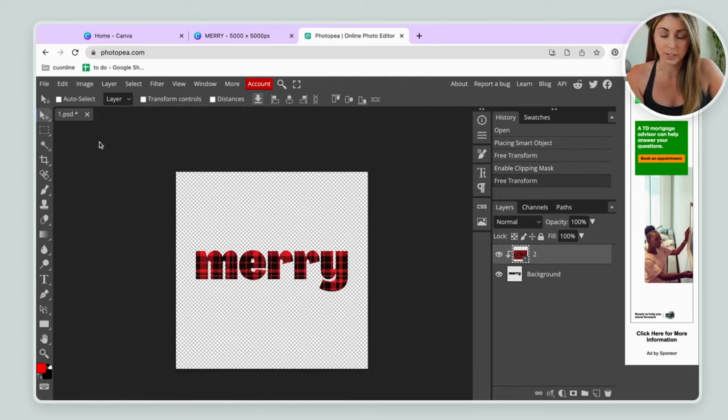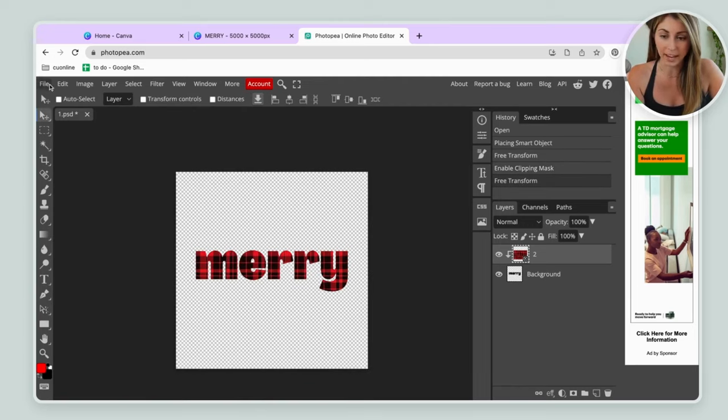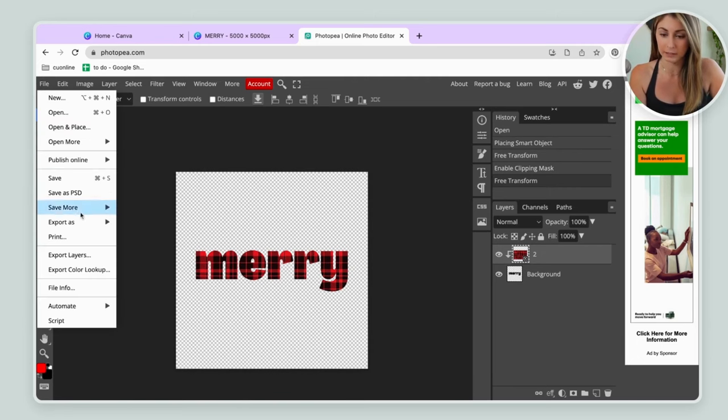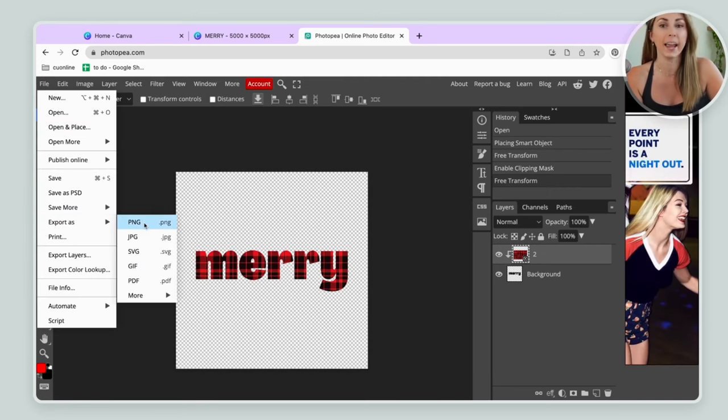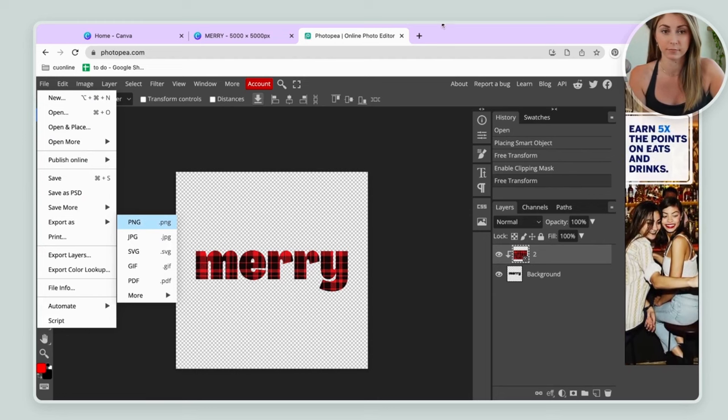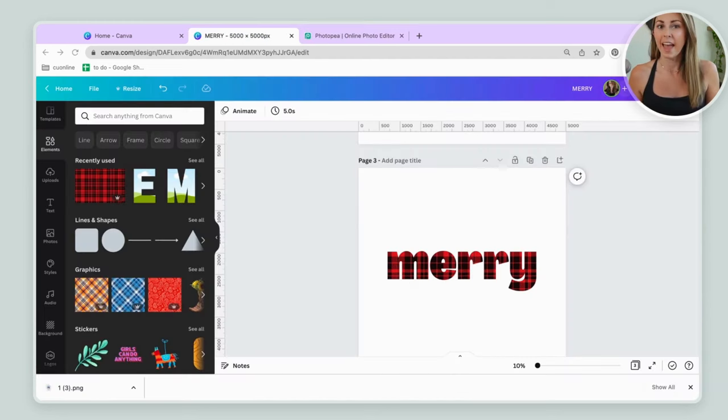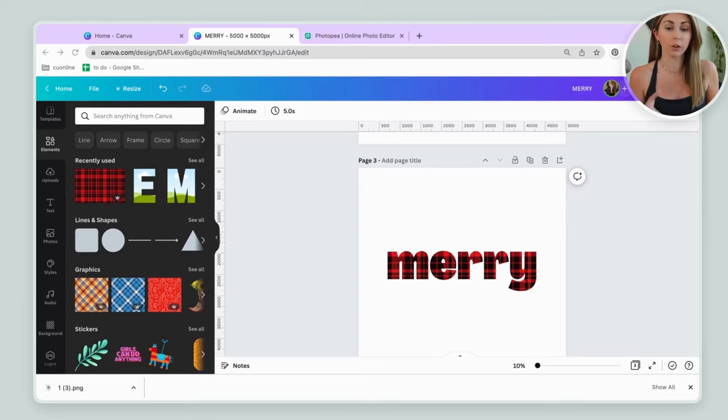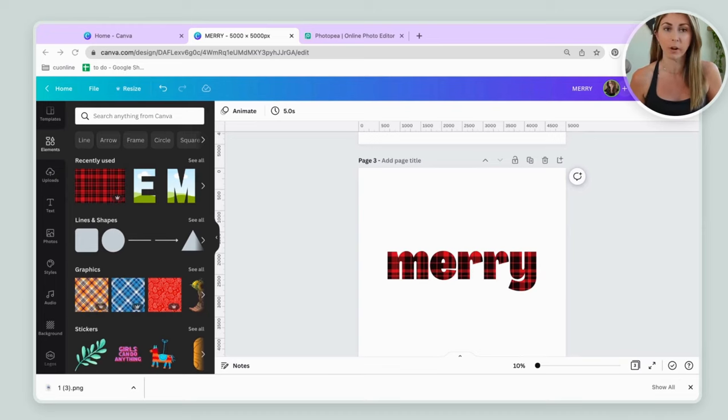Then to bring it back into Canva, we're going to go back to file, export as and a PNG file. And there you go. Now you have an image, which was a font. It is no longer font. So it's no longer editable.